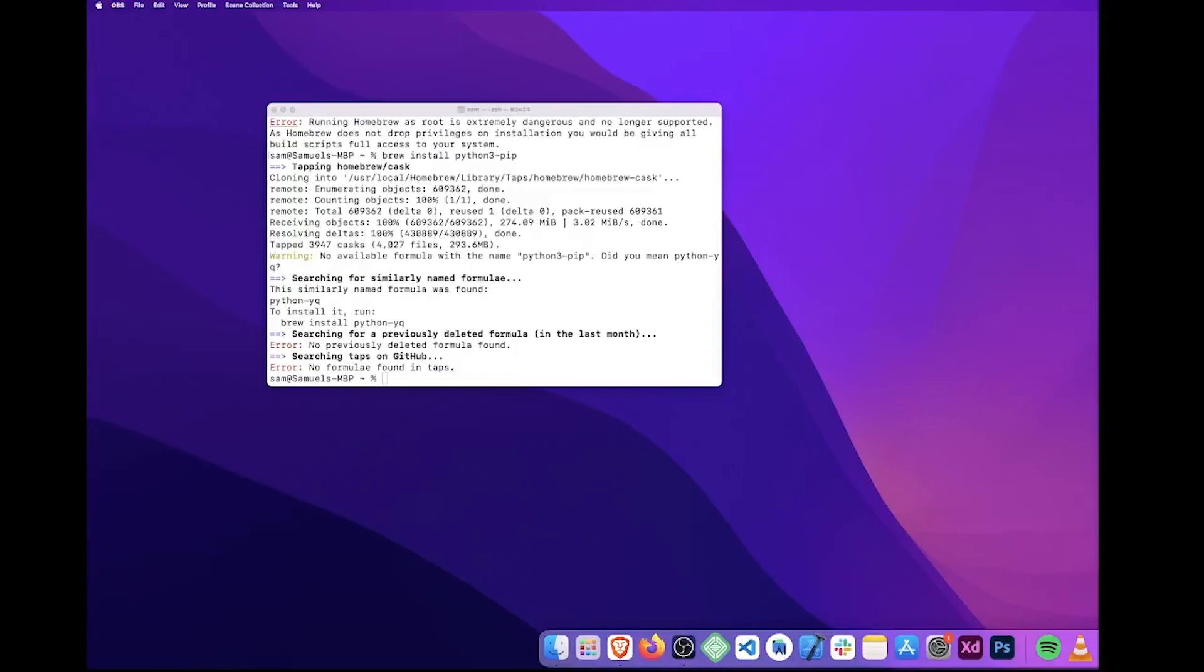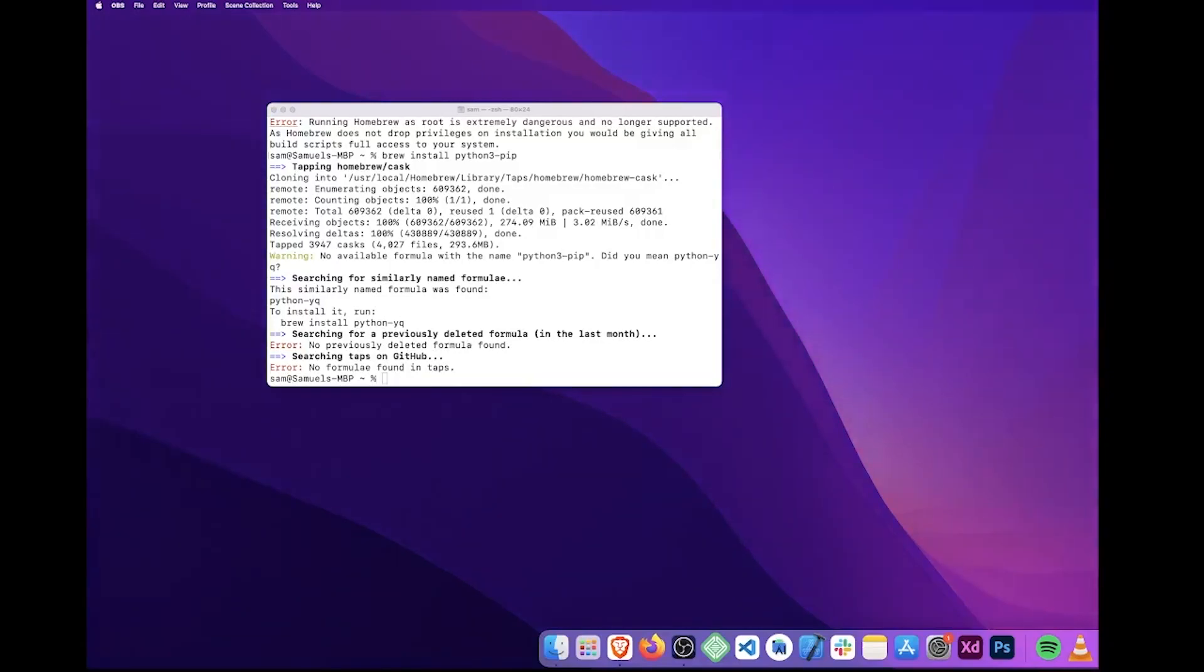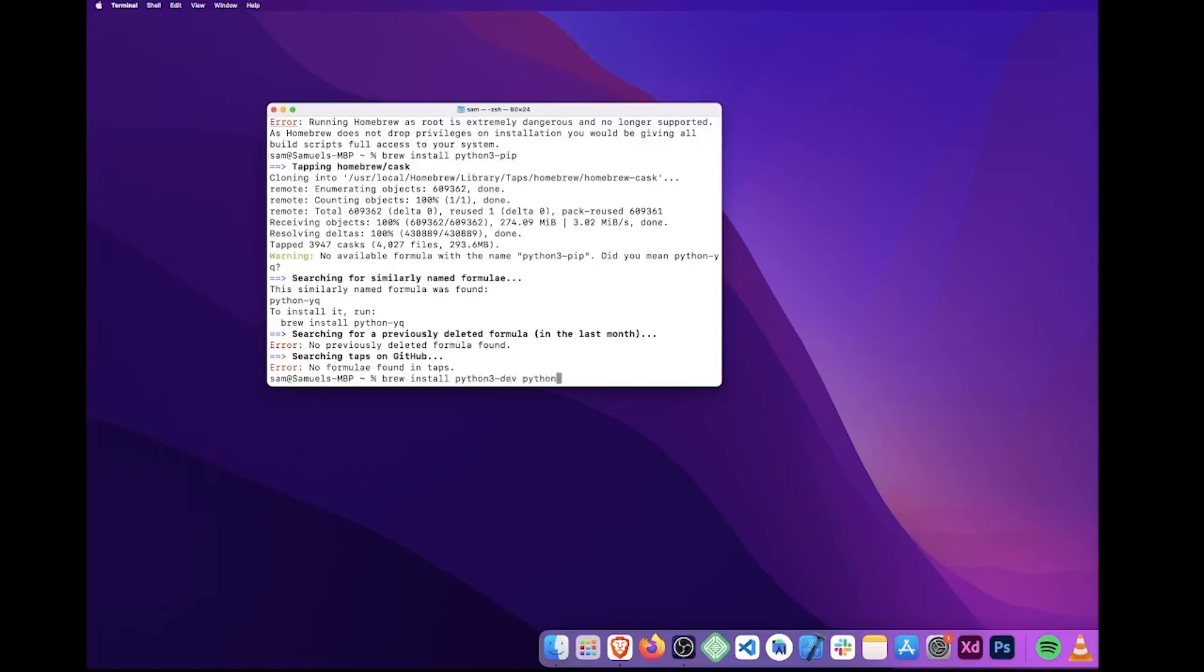Next, we need to install our Python virtual environment. If you've already got Python installed, you need to upgrade apt and install the Python virtual environment and its required packages. Because I'm on a Mac, I'm not going to be using apt. I'm going to be using brew instead, so keep that in mind. So in my case, I need to run brew install python3-dev python3-pip python3-venv.